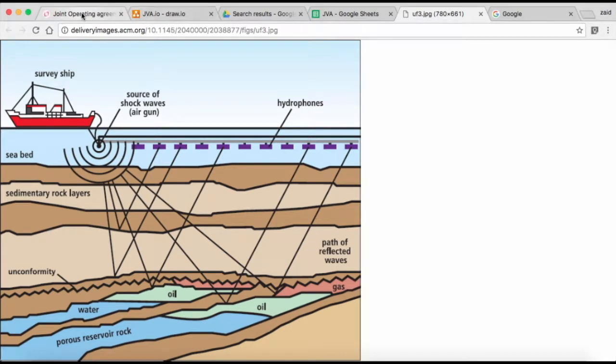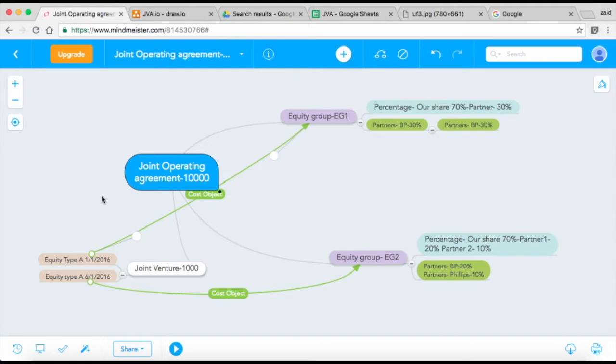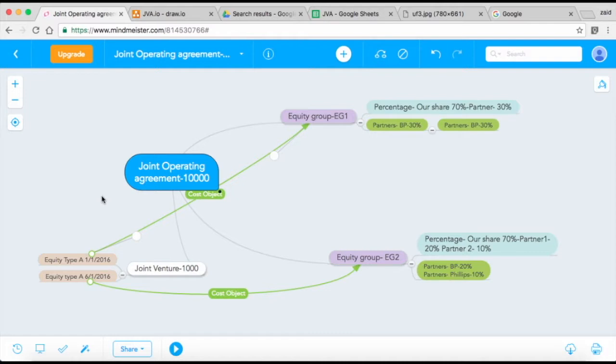What companies do is they'll set up a Joint Operating Agreement, which is the actual contract that states who the partners are. For example, Shell is the operator, and in that Joint Operating Agreement they're going to partner with BP. Shell is going to operate it for 70%, BP has a 30% share.